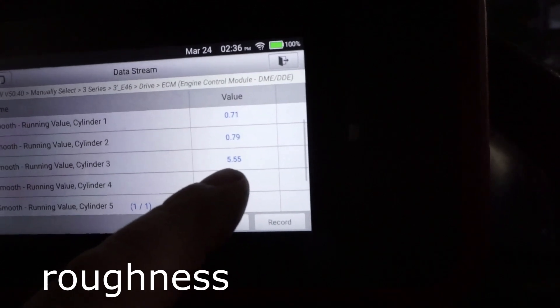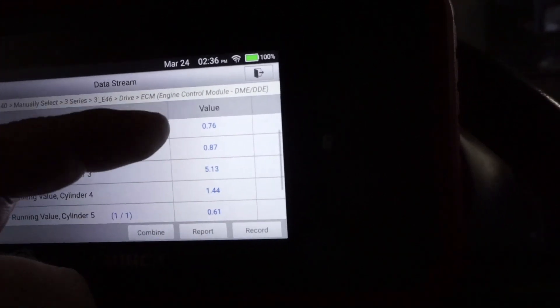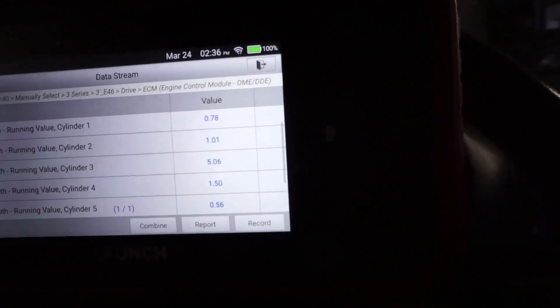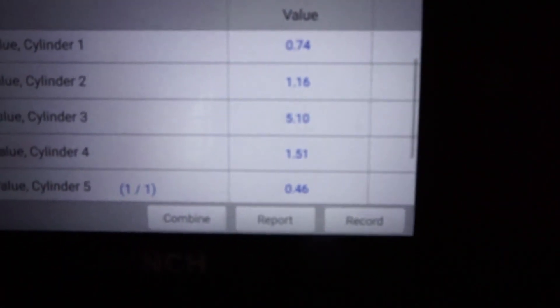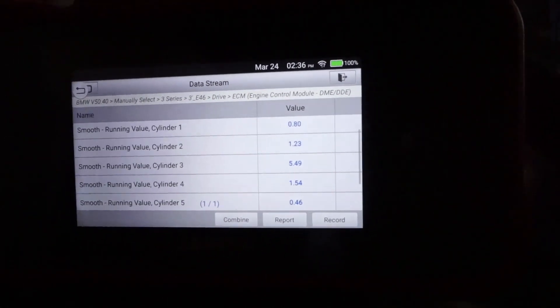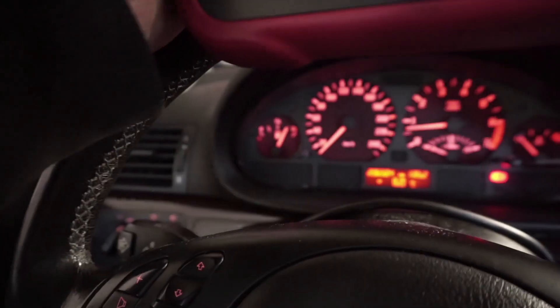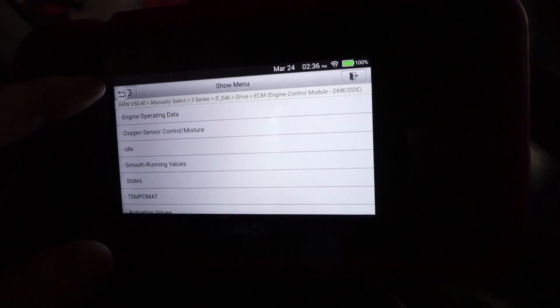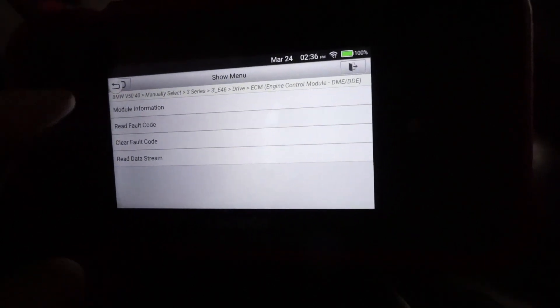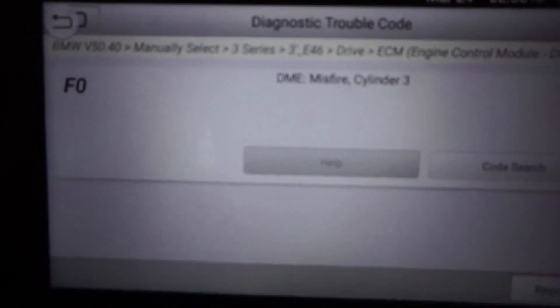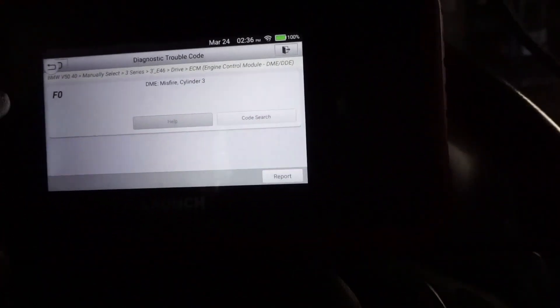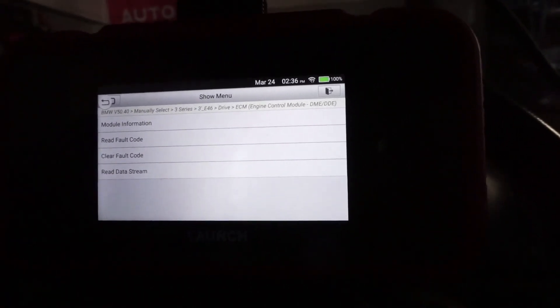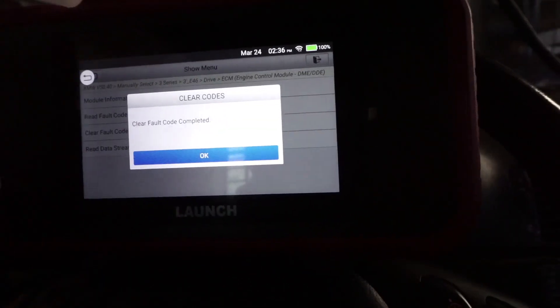This is the view of what the cylinders are doing. You can see cylinder number three is misfiring a lot, others are fine below one, this one is five, so it's very bad. If we're not going to see a check engine light, we'll probably see the code. Yes, we got misfire cylinder number three.